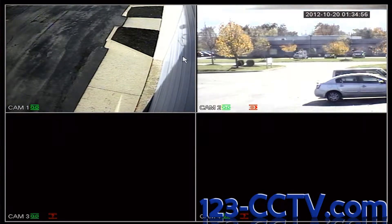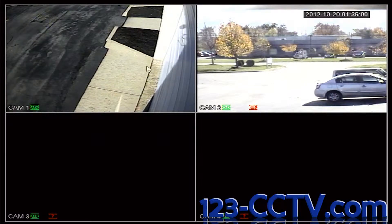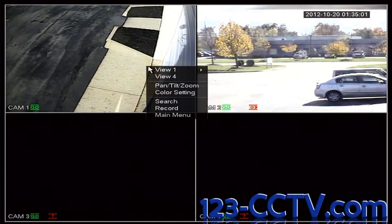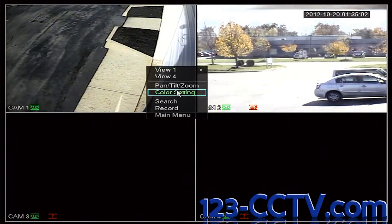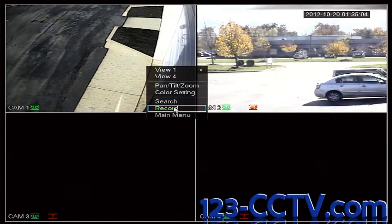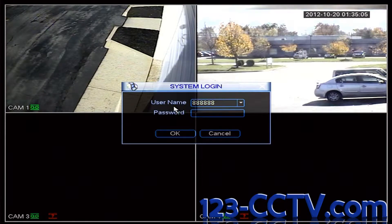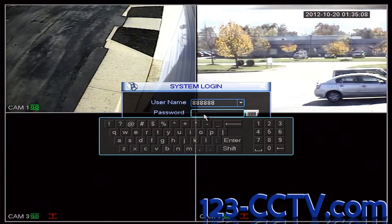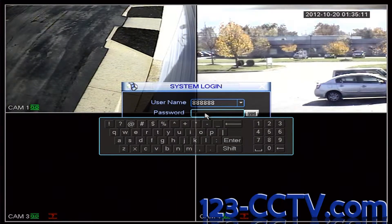Step 1. Right-click on the main screen using the mouse attached to your DVR. Scroll down to Record and left-click. Enter your username and password. The default username is 6-8 and the password is also 6-8.